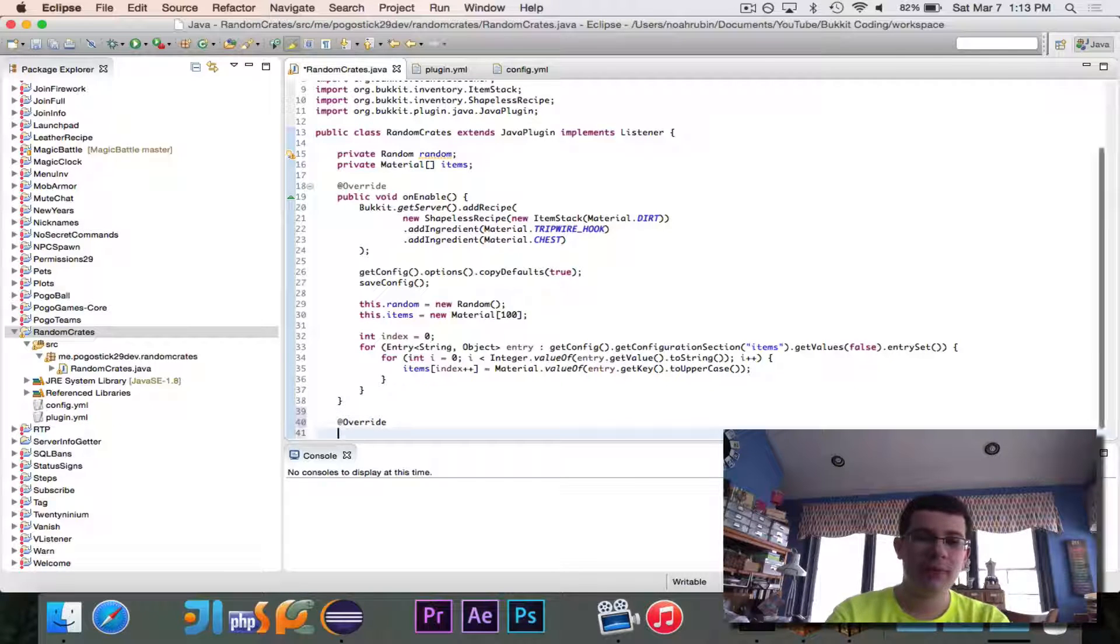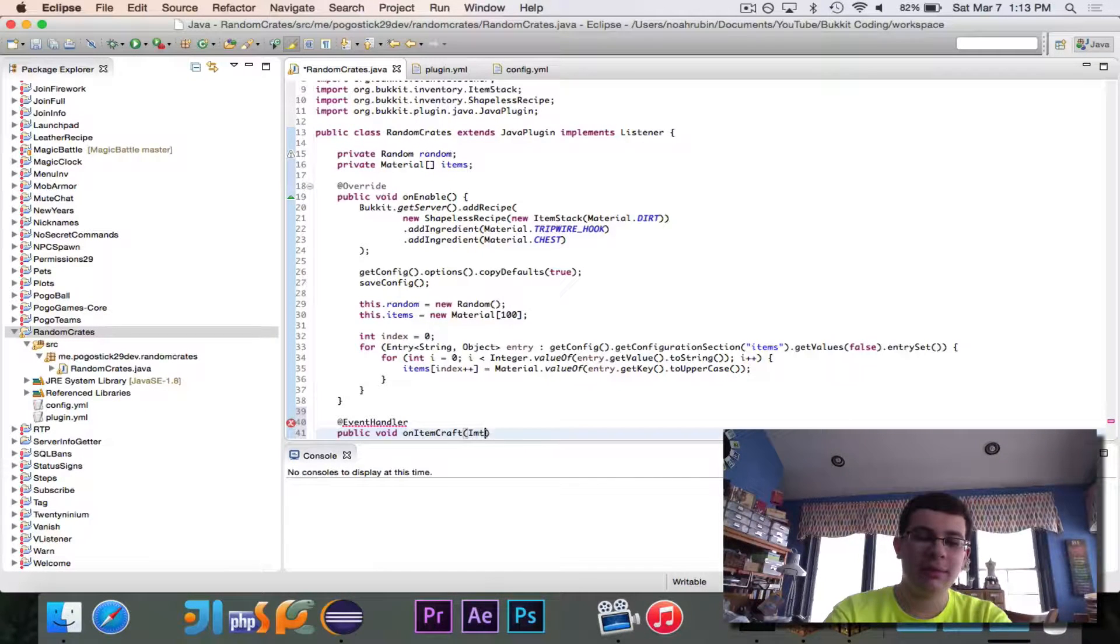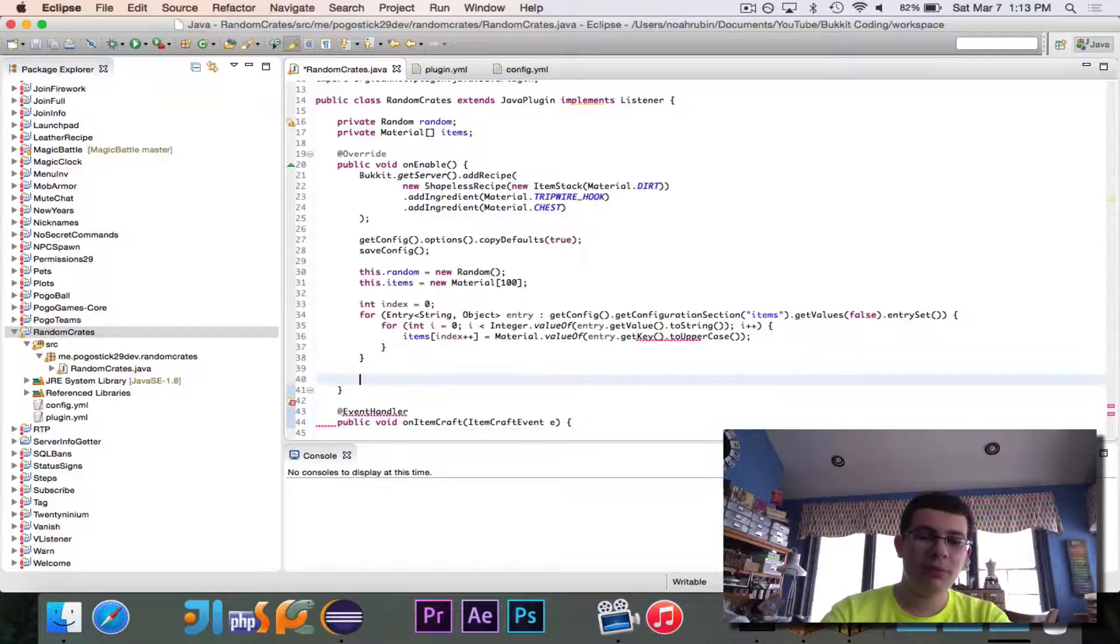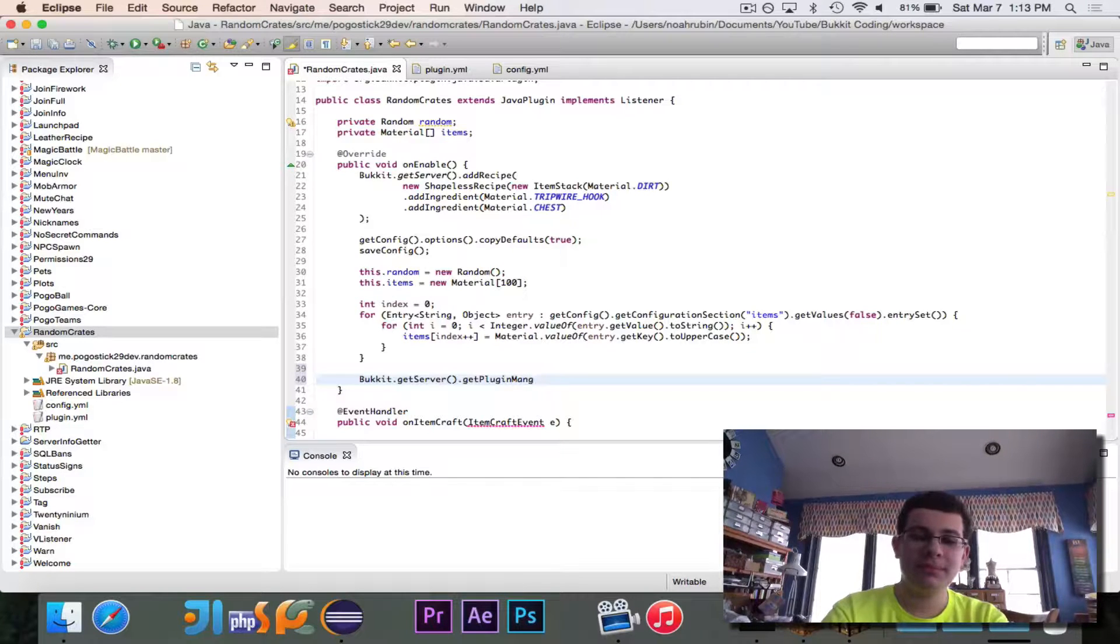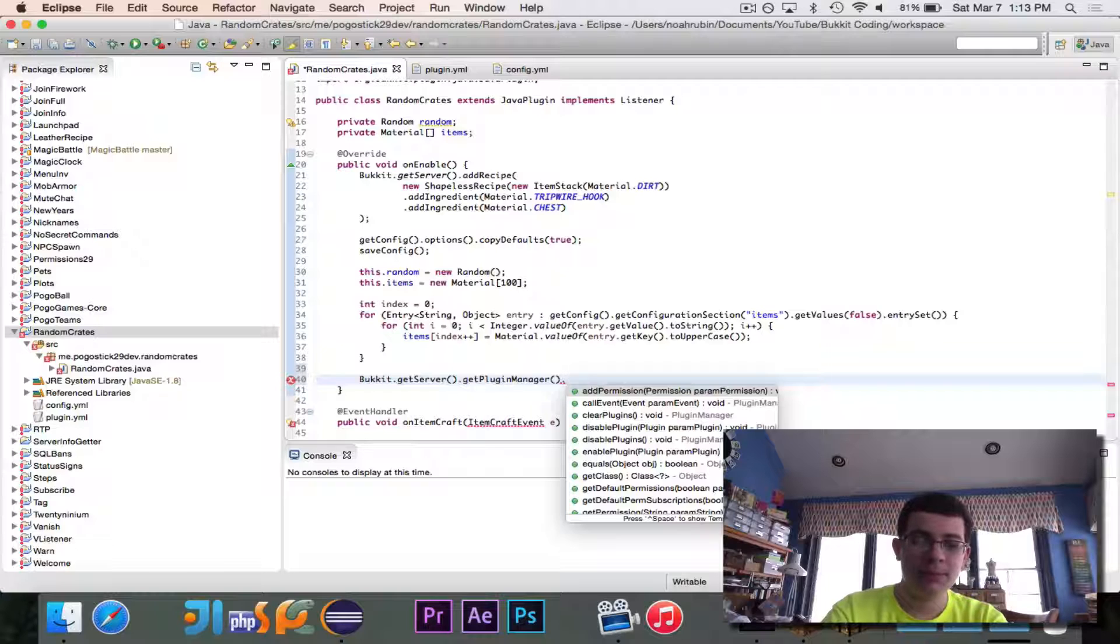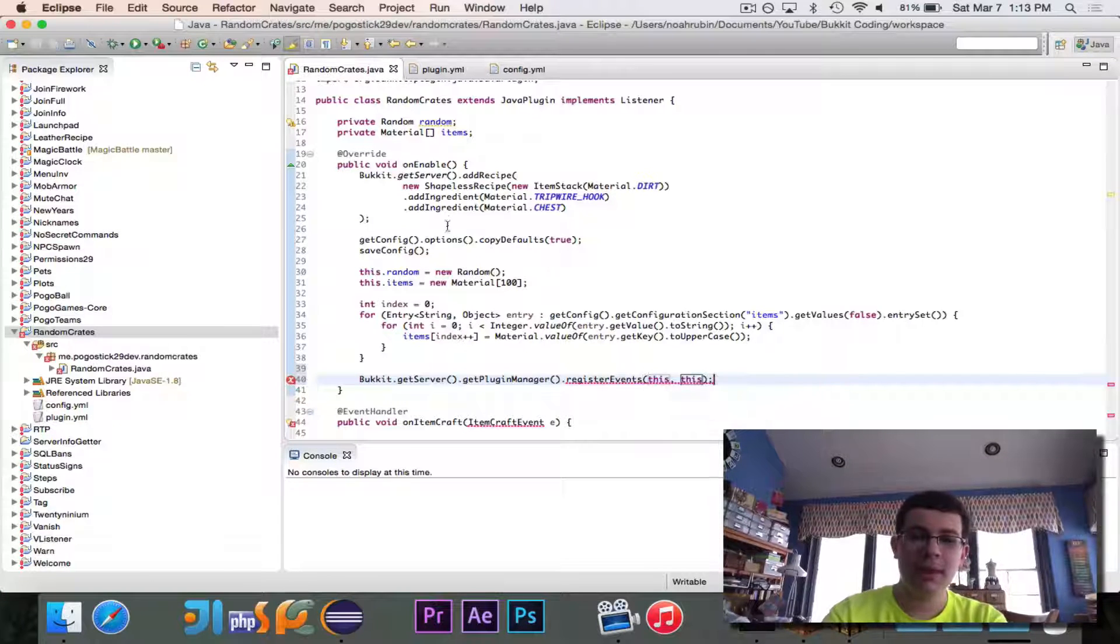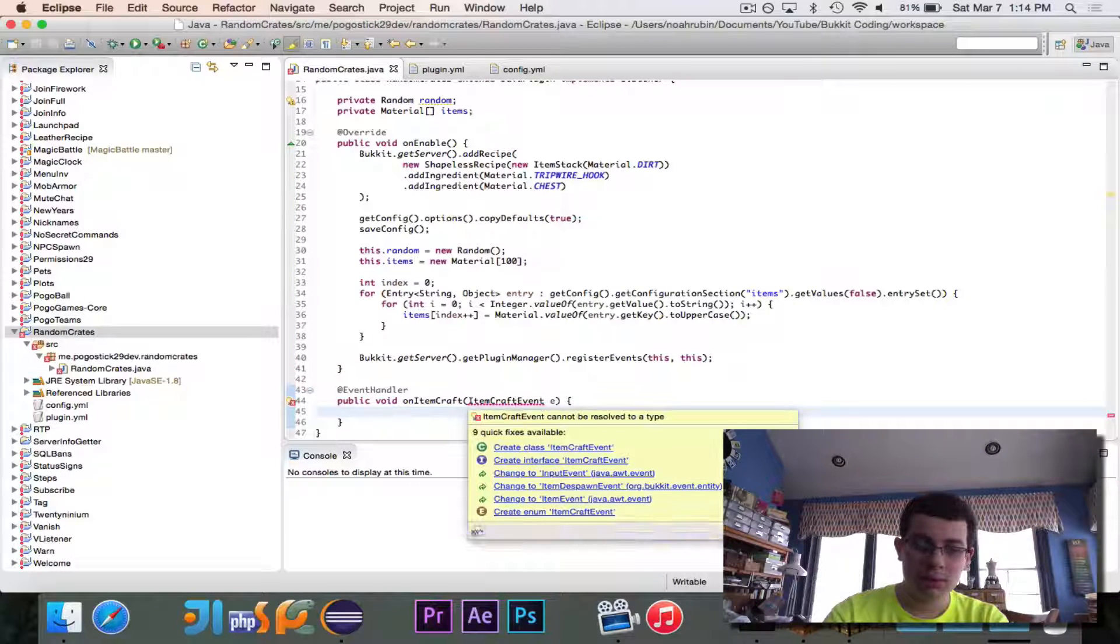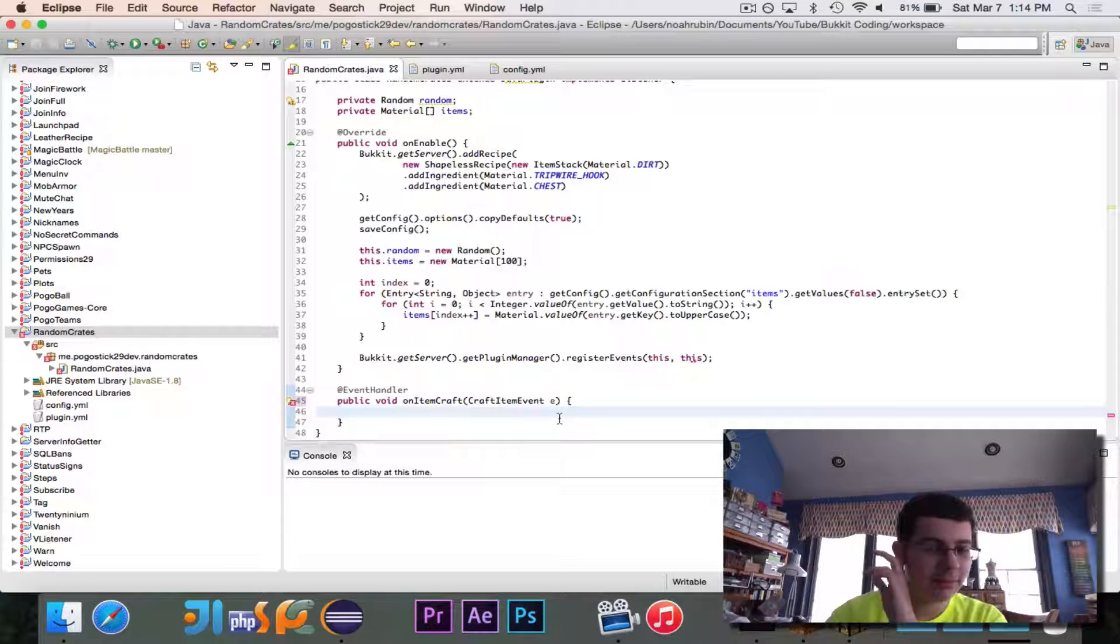So event handler. Public void on, sorry, it's on item craft, and that's an item craft event E. And before I forget, we'll just do it right down here. We're going to register our listeners. And I'm going to do that at the very bottom because I want to make sure that the recipe is registered and the configuration file is loaded before I register this listener. So now in the item craft event, which I will import. Oh, I think it's, what is it, craft item event? Okay, so it's craft item event, sorry.